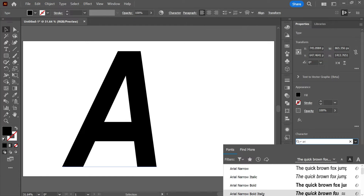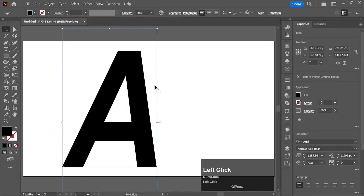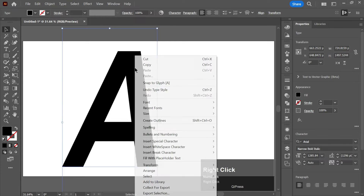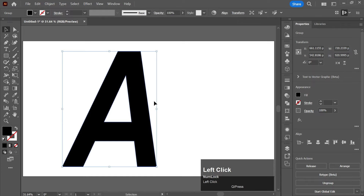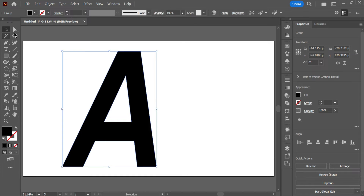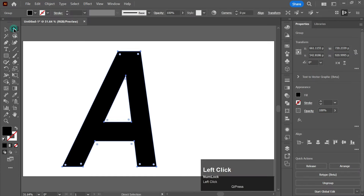I will be selecting the Arial Bold Italic. Now right-click on it and click on Create Outlines. After that, take the Direct Selection tool.